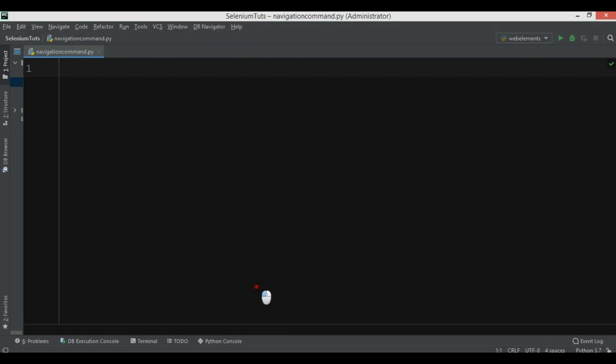Hi friends, I'm Parwaze and this is our third video in Python Selenium WebDriver. In this video we're going to talk about navigation commands in WebDriver.